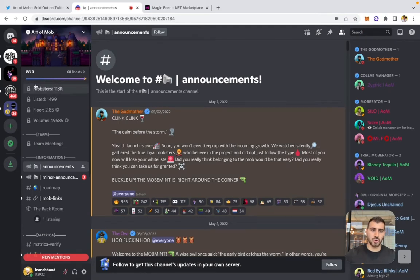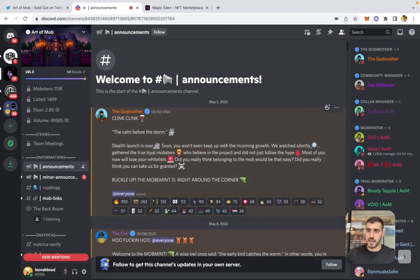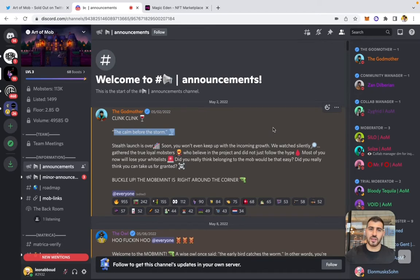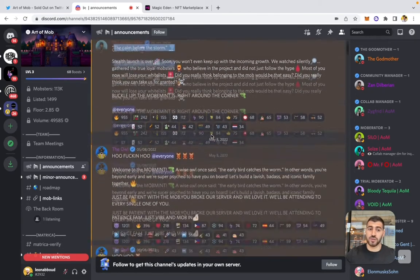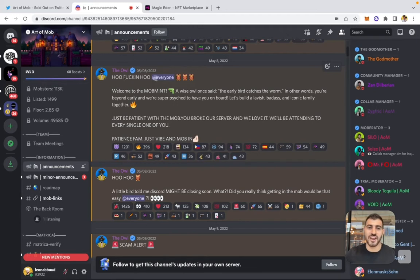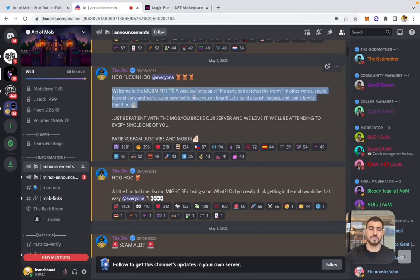On Art of Mob's Discord, in the announcement section, the very first announcement on May 2nd was a teaser — the calm before the storm — reinforcing their branding and the storytelling element, which is very important in NFT projects. On May 8th they opened the Discord, welcoming people with their inside-joke style of communication.